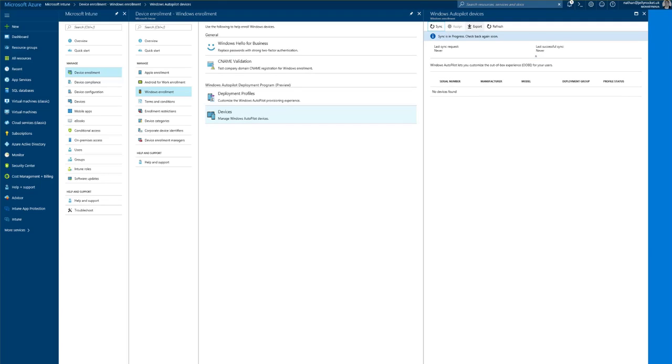First off we need to sync with Windows Business Store so at least press sync. That will take a few moments to synchronize up.